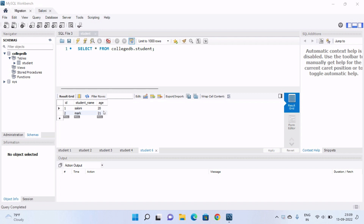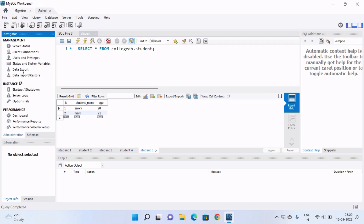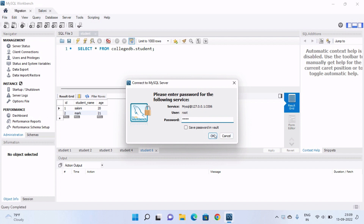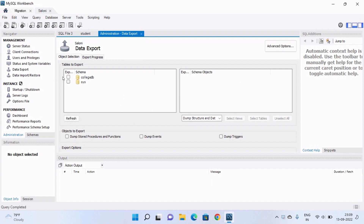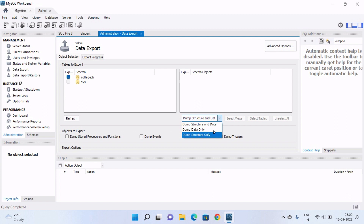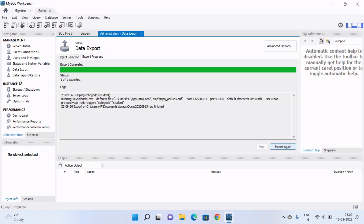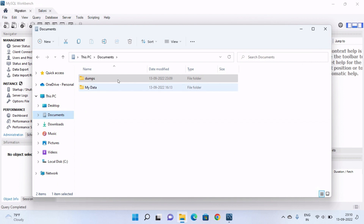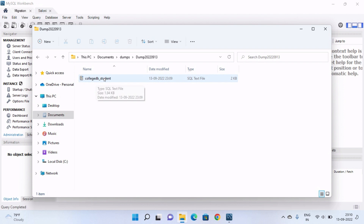MySQL Workbench provides many features. For example, to export a database, go to the Administration tools and select Data Export. Enter your password and click OK. Select the required database — I am selecting 'college_db'. You can choose options like dump data only or structure only; I will dump both data and structure. Click Start Export. The data is exported to a new folder called 'Dump' in the Documents folder. Let's verify — the Dump folder is created and our college_db is successfully exported.